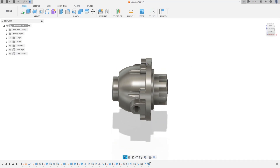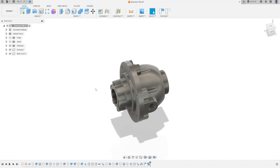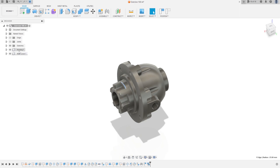Hello guys, today we're going to make the shaft in the differential gearbox. You can download this file in the description, or you can watch the other two videos and make these two components. Open your Fusion 360 and let's go.